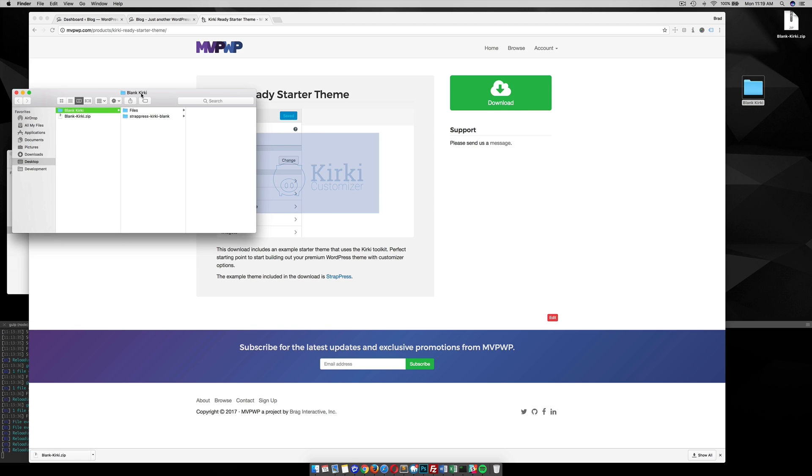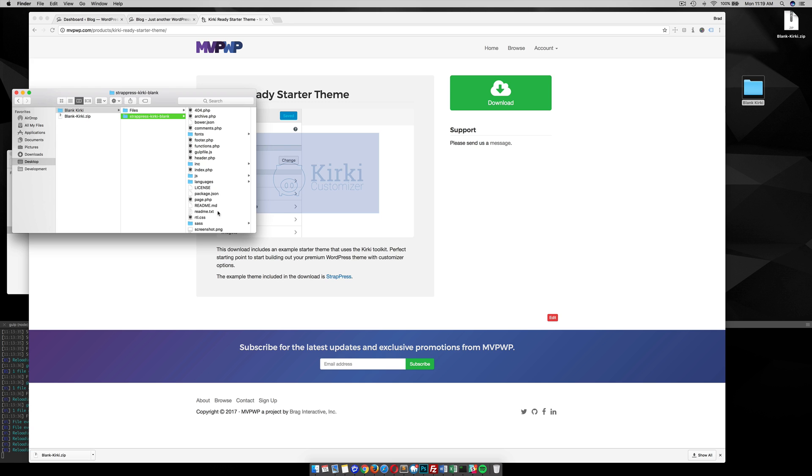So inside this zip package, I have this StratPress Kirky blank. This is just an example. You can install this in your dashboard under the theme section, and it's the StratPress theme that already has all these files integrated. But I wouldn't use this as a kickoff theme, just use this as an example to see how it all works.